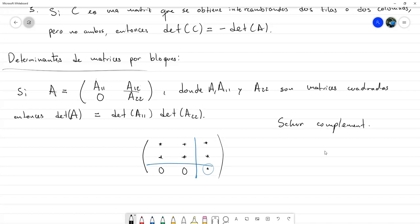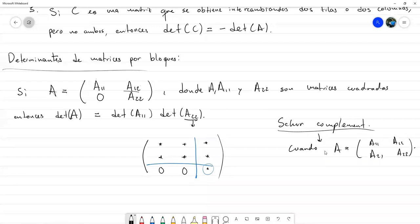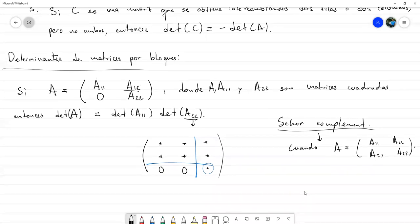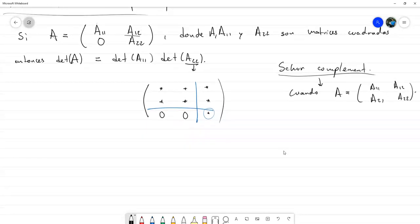El complemento de Schur sirve para cuando A tiene la forma general A_{11}, A_{12}, A_{21}, A_{22}. Simplemente es algo muy parecido, solo que A_{22} se reemplaza por otra expresión que ustedes pueden investigar; adicionalmente lo voy a colocar en uno de los ejercicios de tarea.